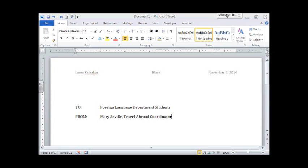Again, we're going to add our next heading line. Double space. Hit the Enter key once, twice, and now we type the date. Again, in all capital letters. Tab. Tab. So the text lines up. And we're going to type the date.